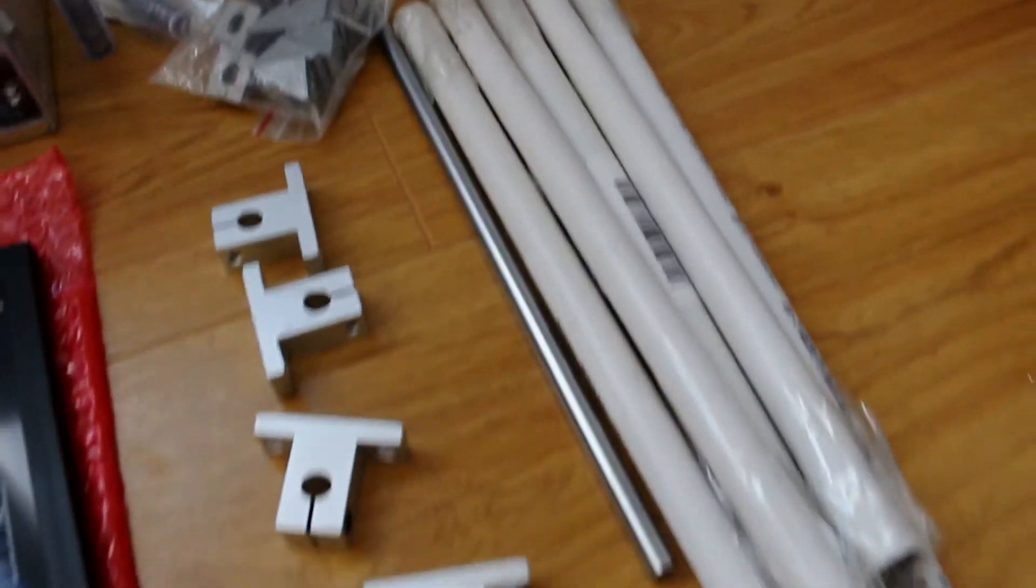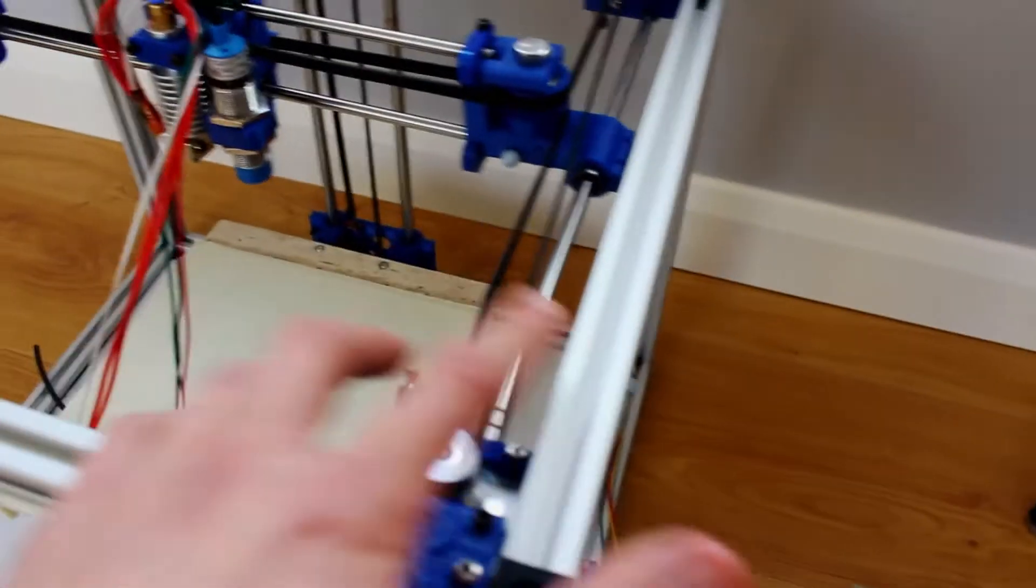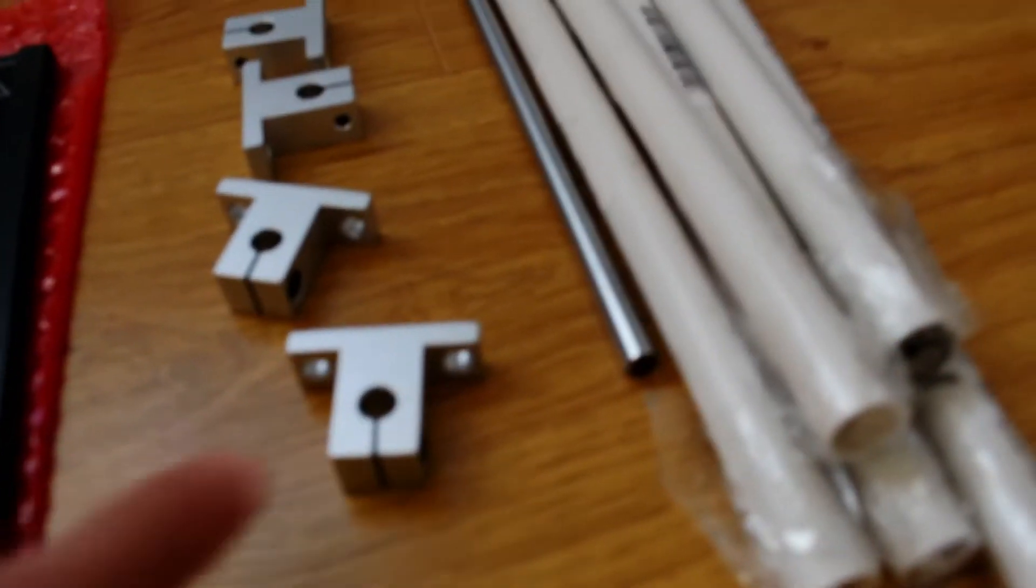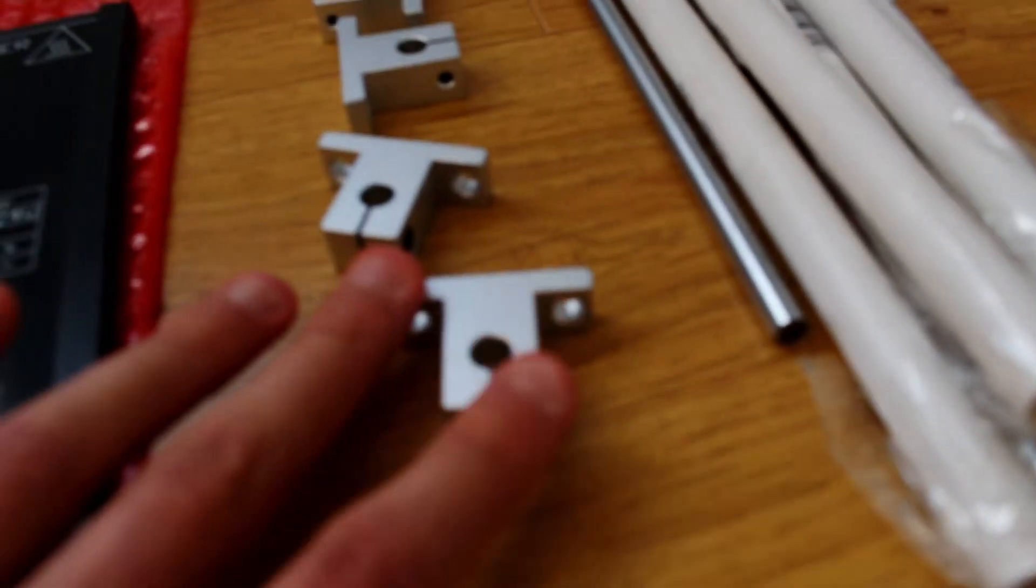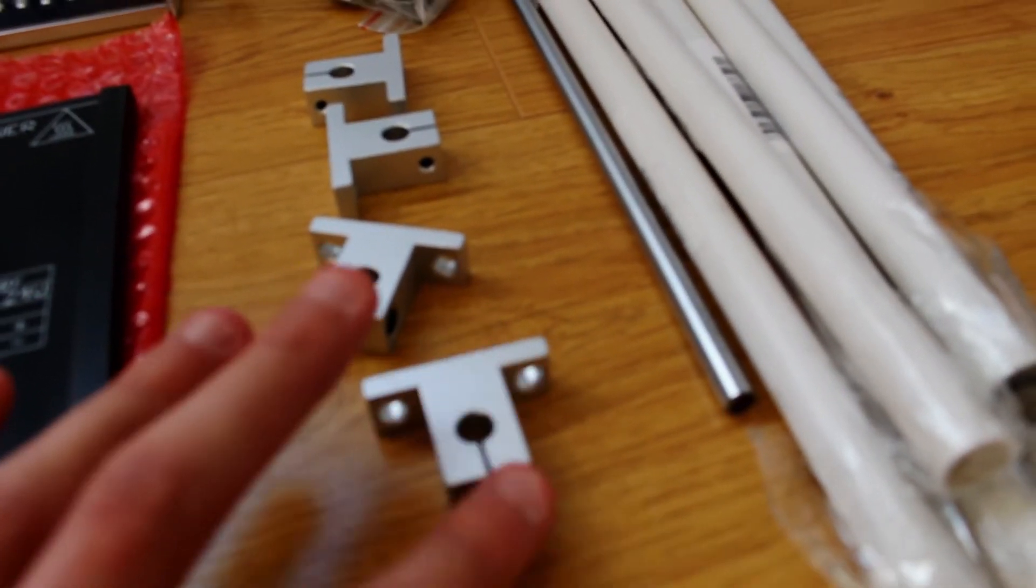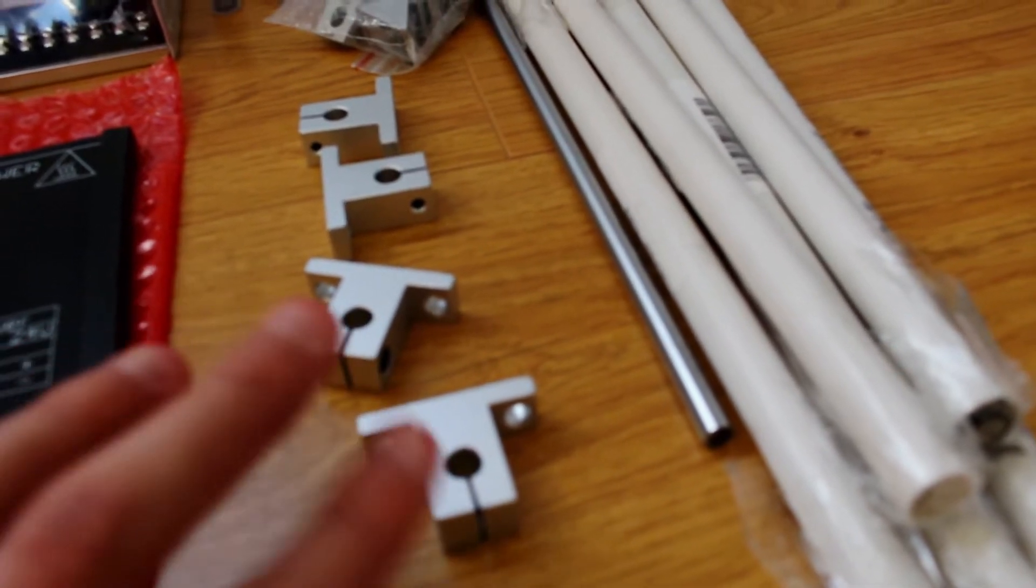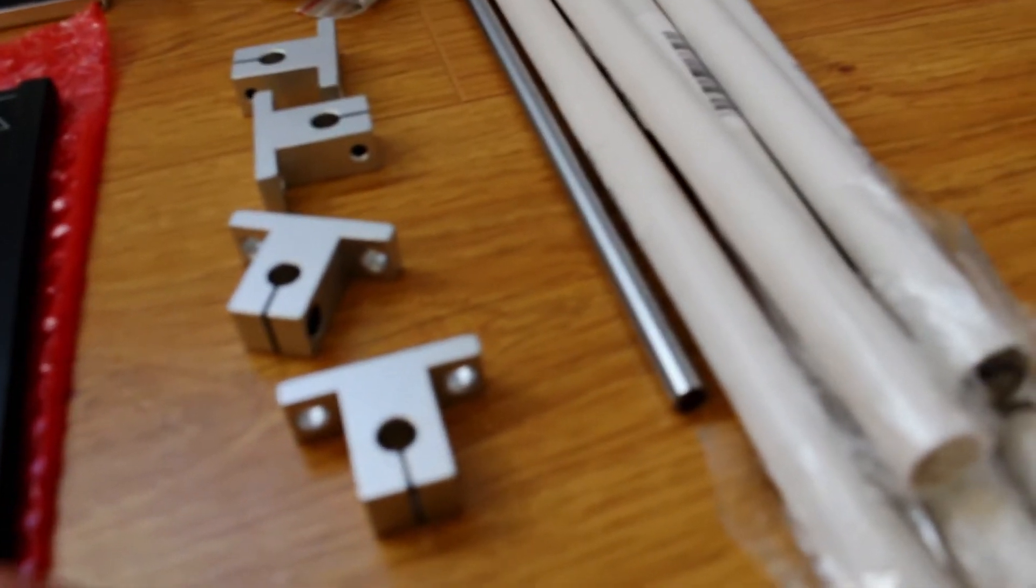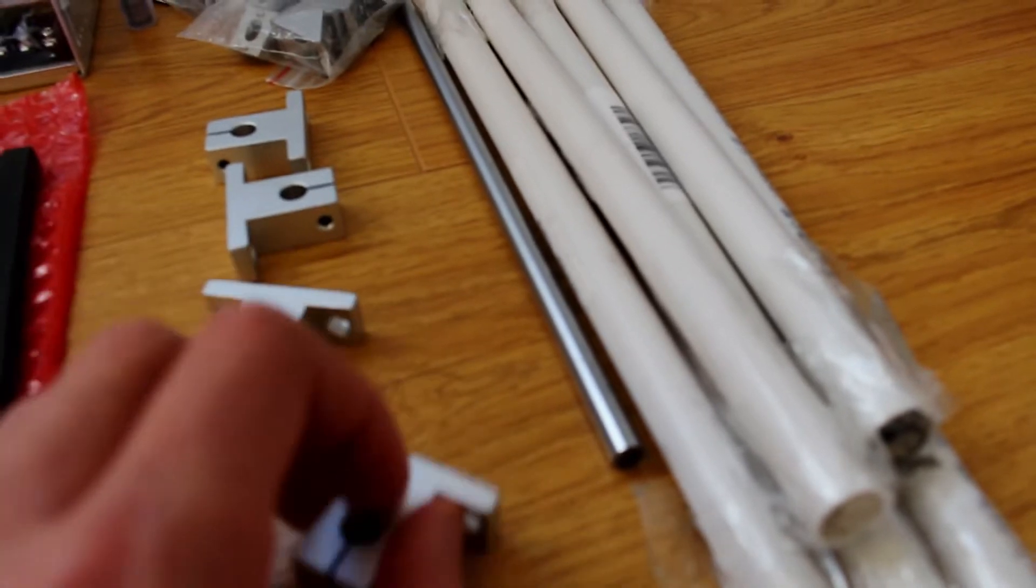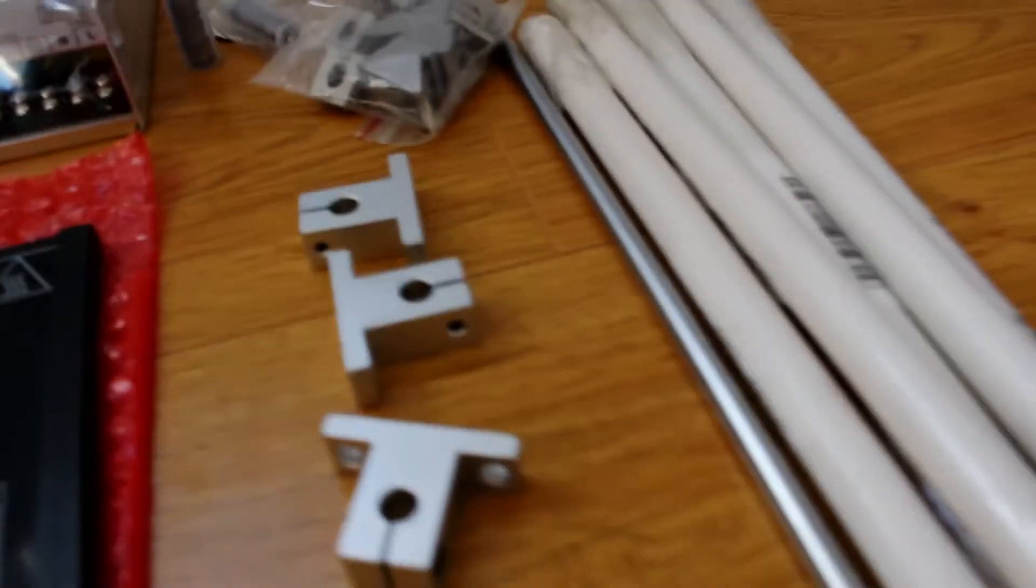Hardware wise got some 8mm rods this time, this one uses 6mm so this should be a bit more sturdy. Some brackets for the Z axis, these are the only parts that won't be 3D printed to hold everything together, I just thought these were quite a good way of doing it.